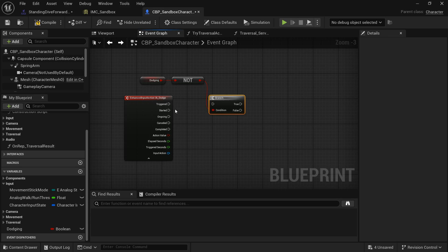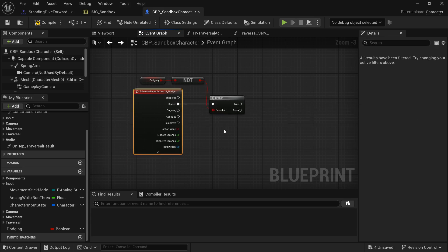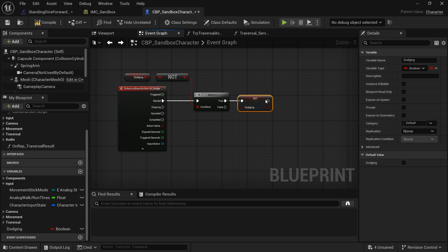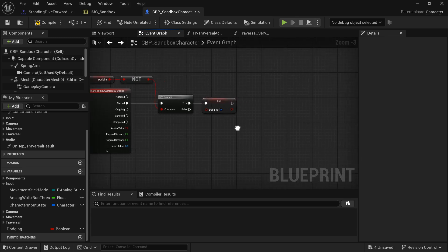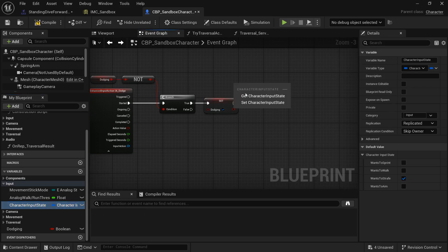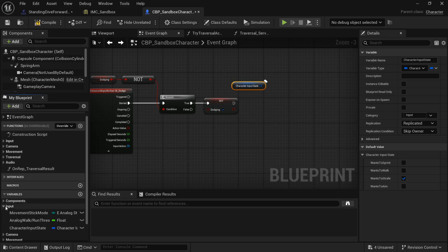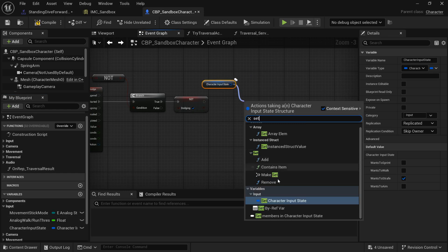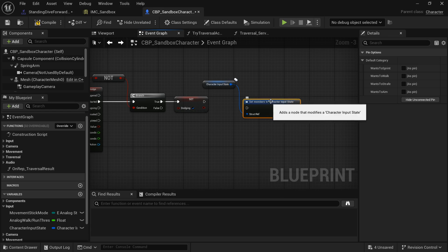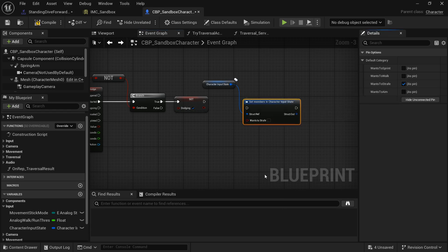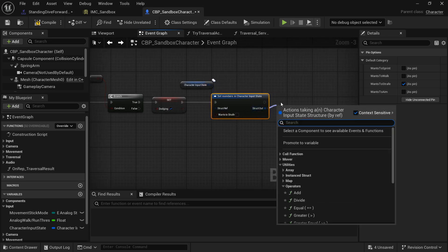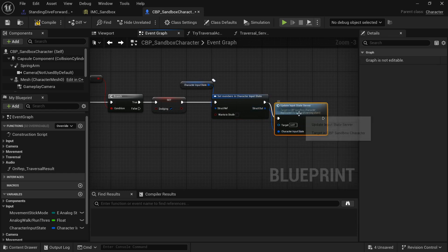Pull out a Branch from the NOT and plug Started into it. We use Started instead of Triggered because Triggered fires every frame the button is held, which could cause issues. Off of True, set Dodging to True. Then pull out Character Input State and use Set Members in Character Input State — check the Wants to Strafe pin but leave it False to allow rolling in the movement direction.